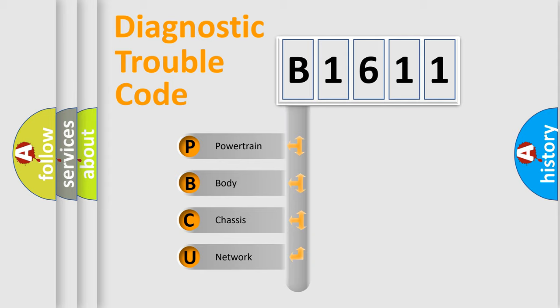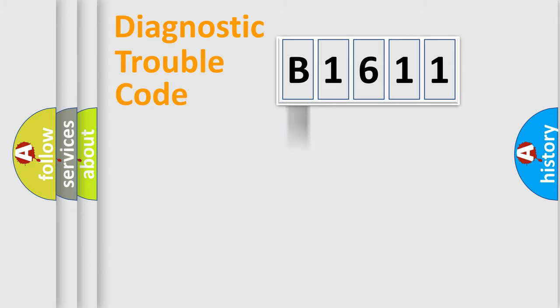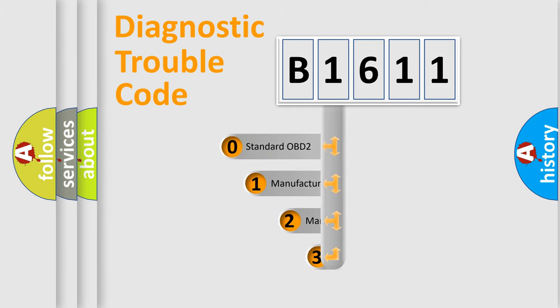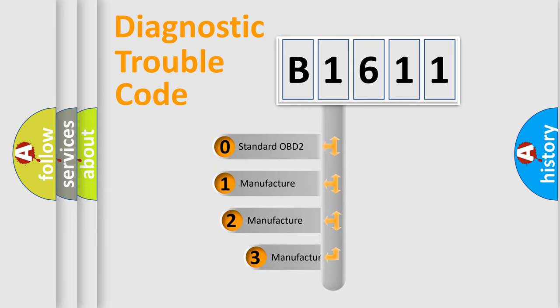We divide the electric system of automobile into four basic units: Powertrain, Body, Chassis, and Network. This distribution is defined in the first character code.